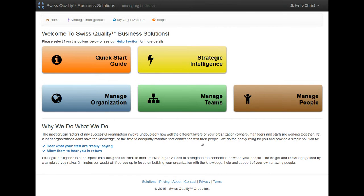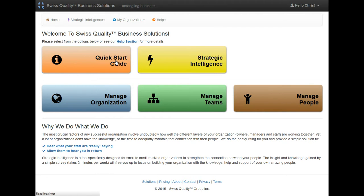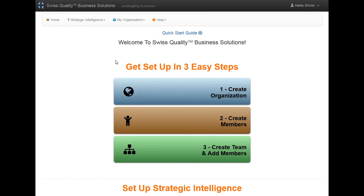To set up your organization for the first time, it's usually easiest to click on the Quick Start Guide from your homepage. This will give you three steps to follow to set it up.